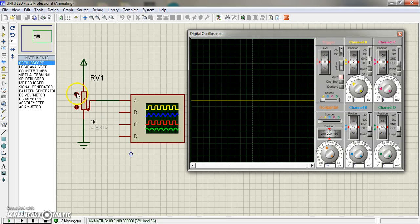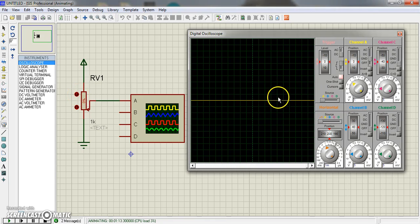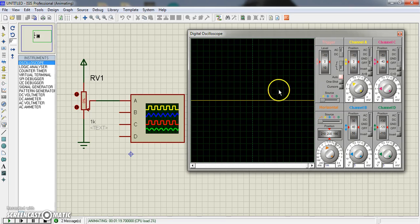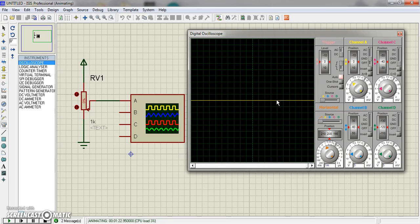So when we increase this 100 percent, this will go 1, 2, 3, 4, 5 here. And when we 100 percent decrease, this will go down here. And I just set DC here.